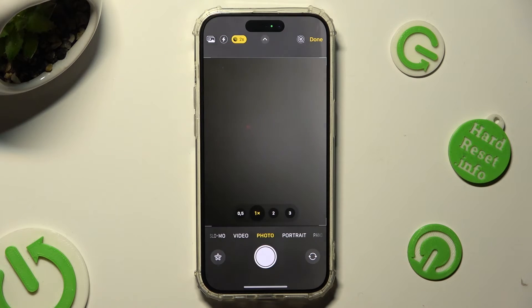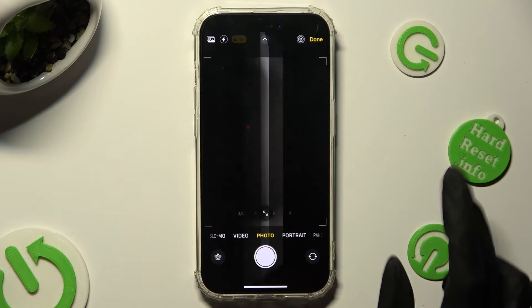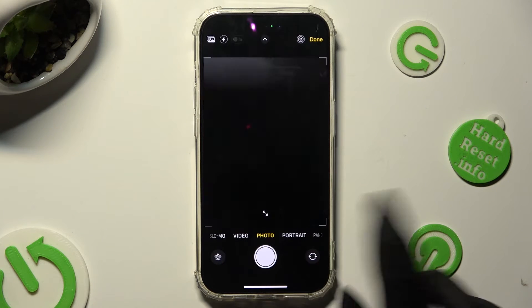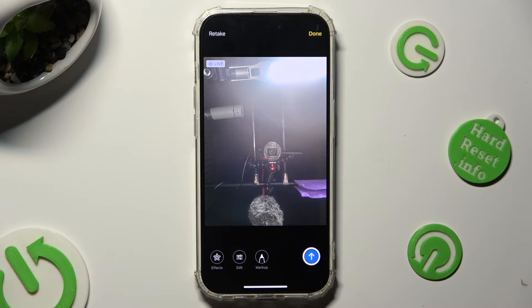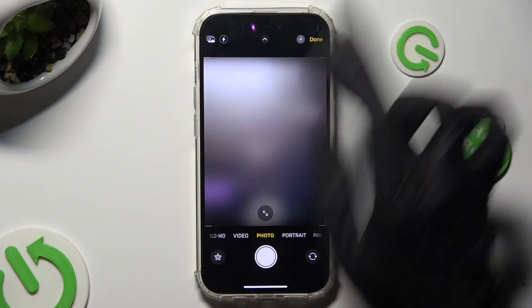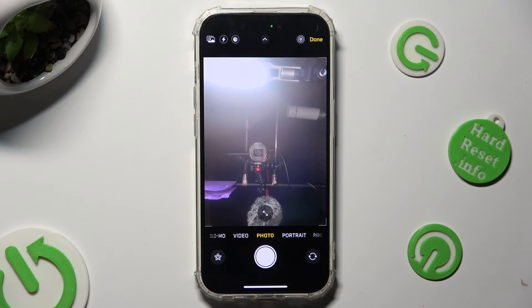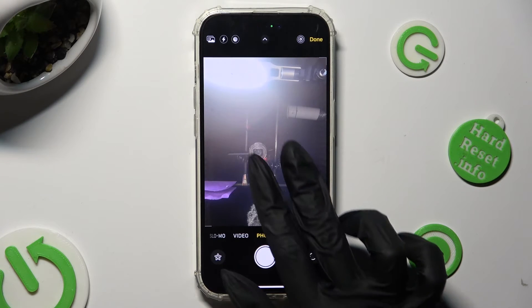Now take a picture. If you wish to retake it, hit Retake at the top left corner, then snap the better one.